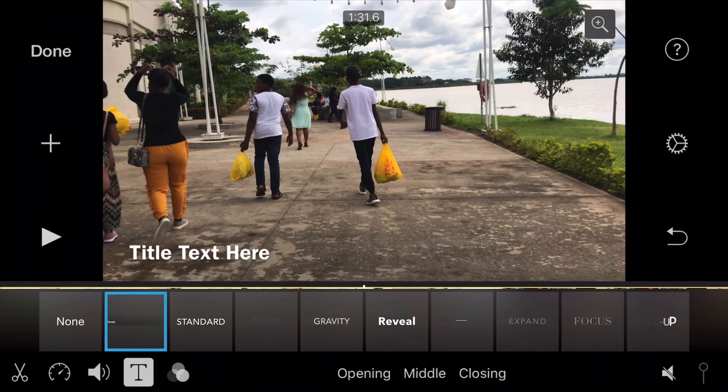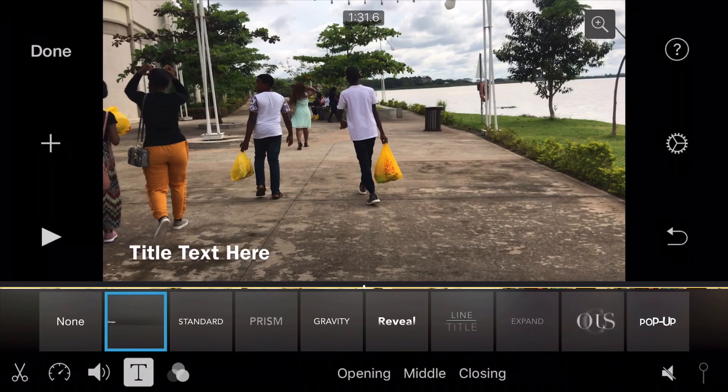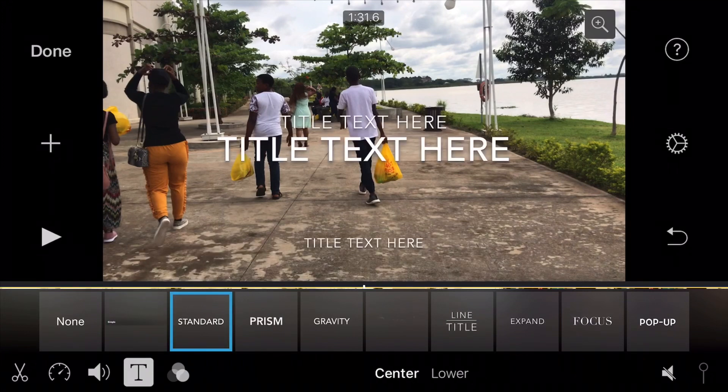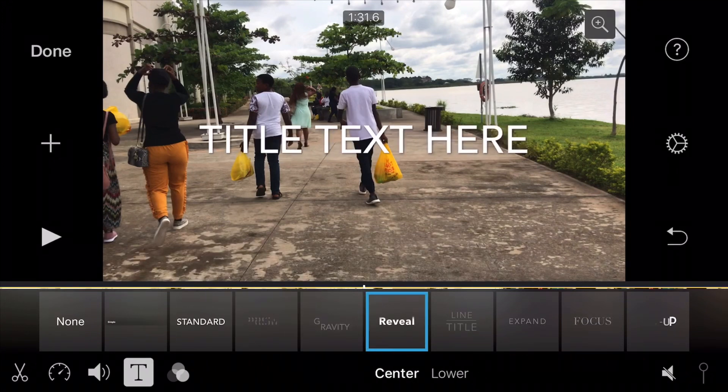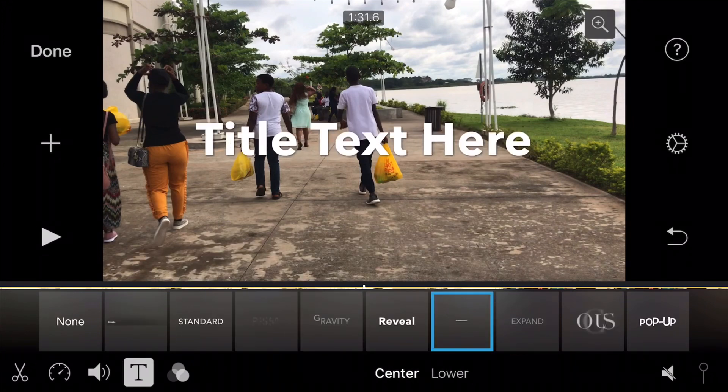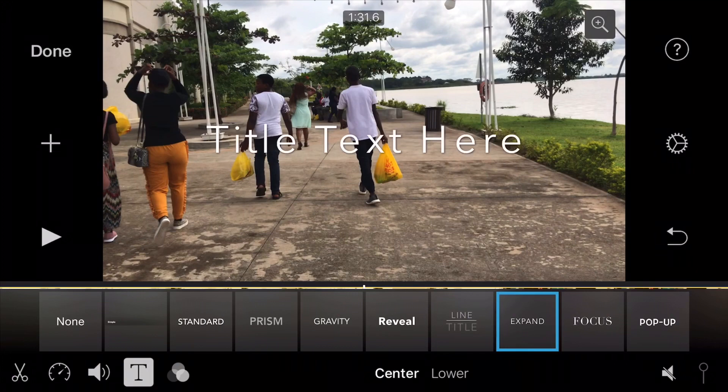To add your text on iMovie, just click on that T by the bottom left corner, then look for the font you want to use depending on how you want it to appear.